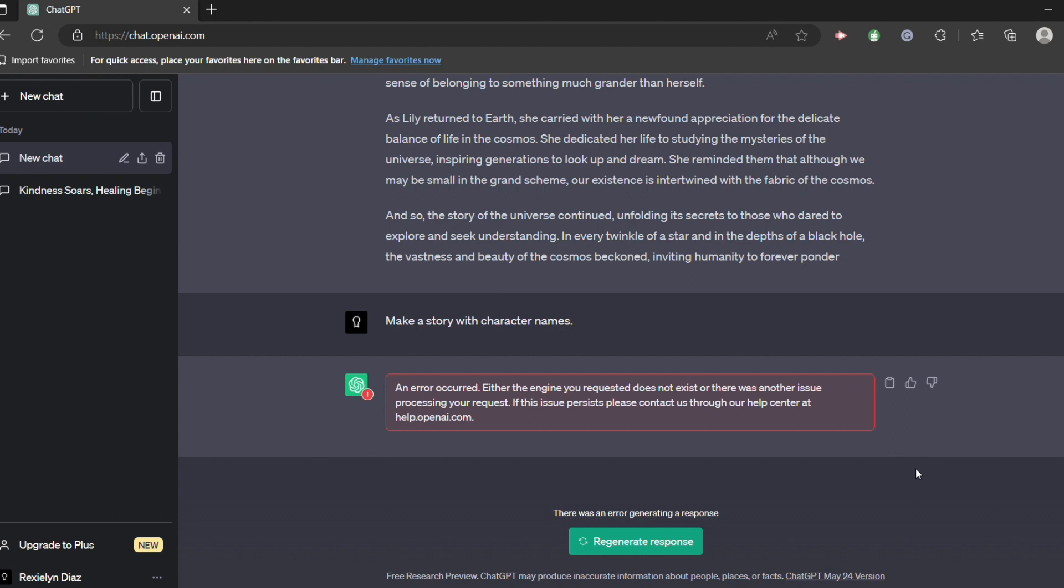If this issue persists, please contact us through their help center. So there are two reasons why certain errors occur in ChatGPT or this network error.